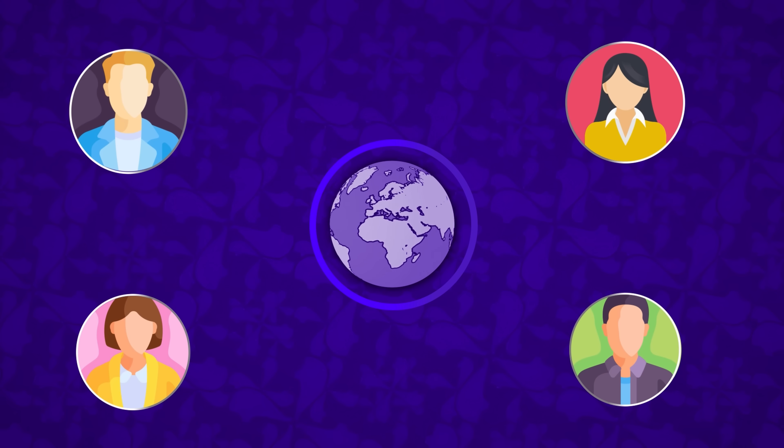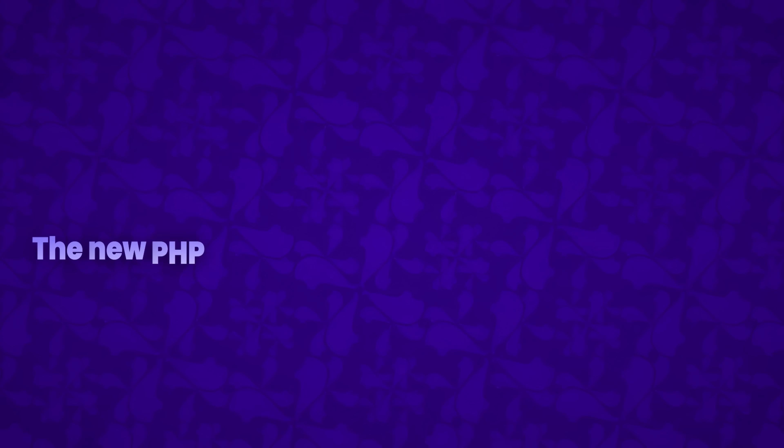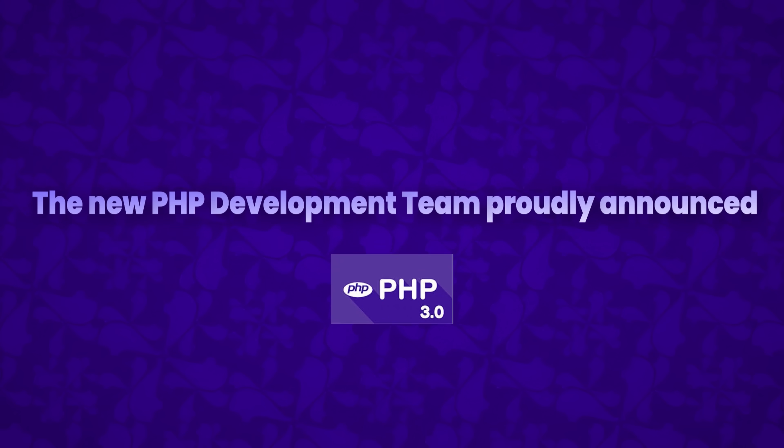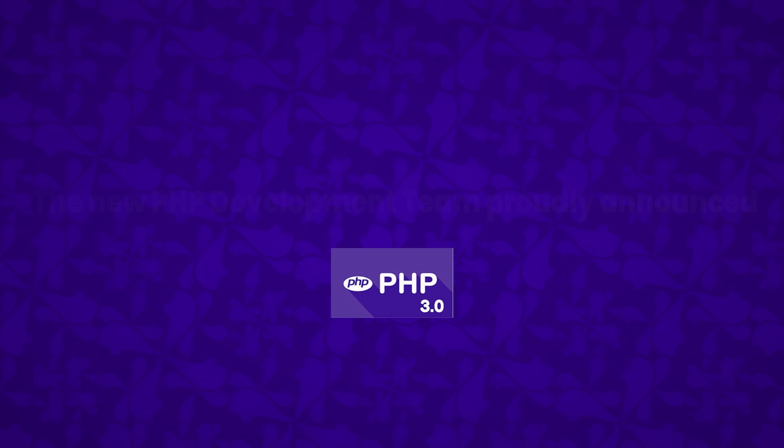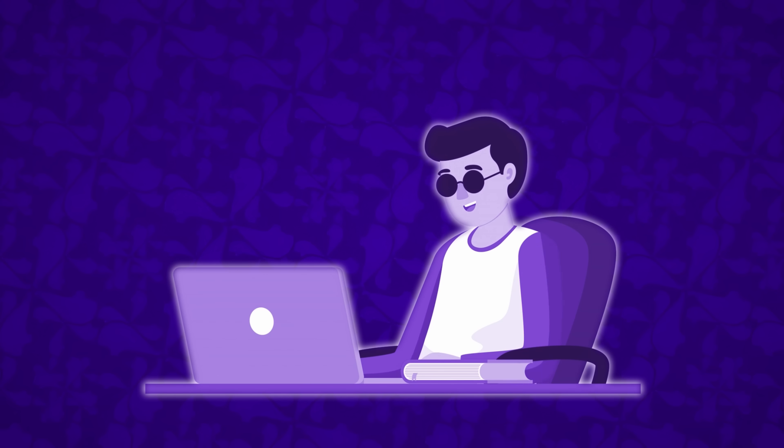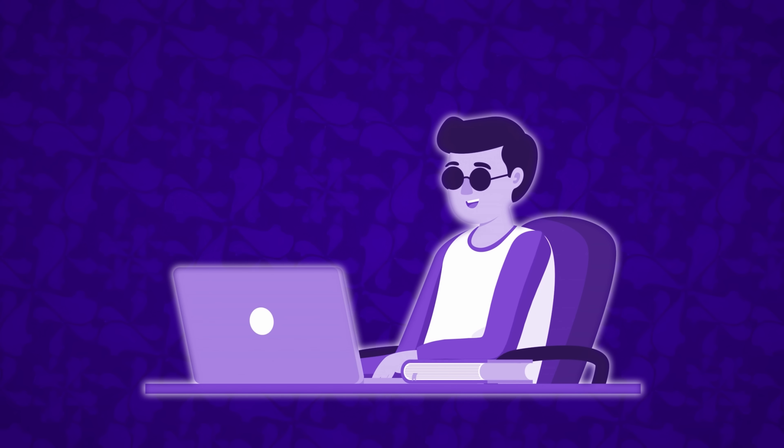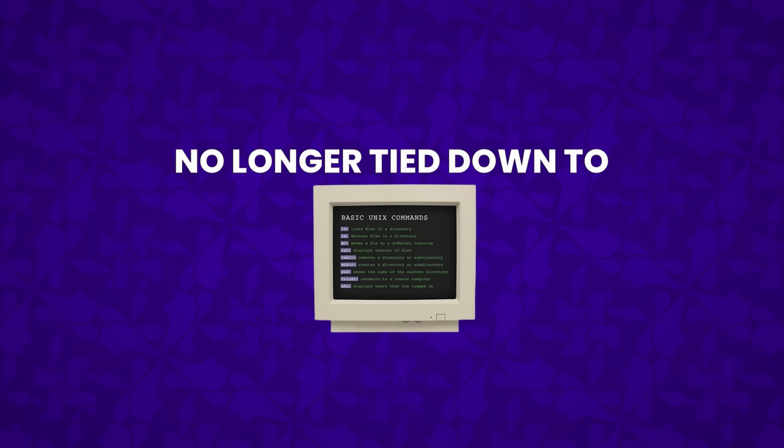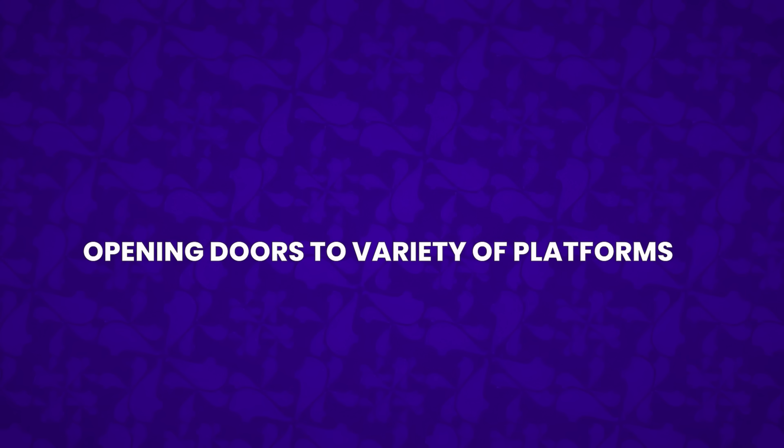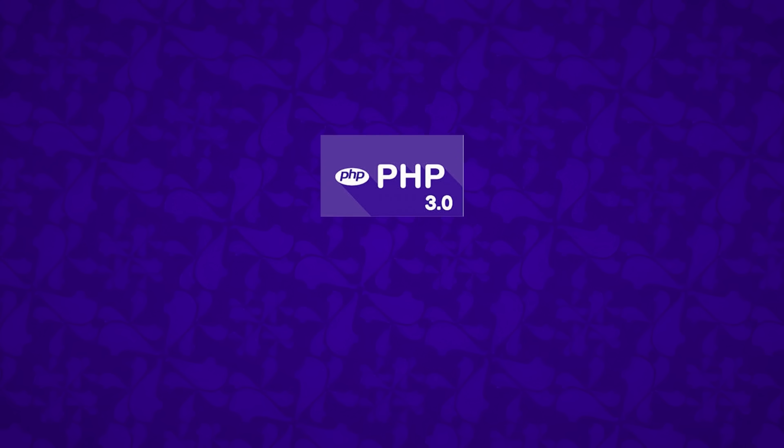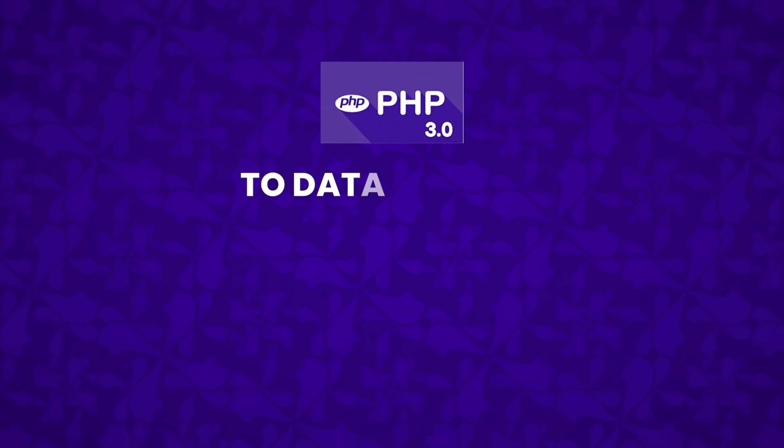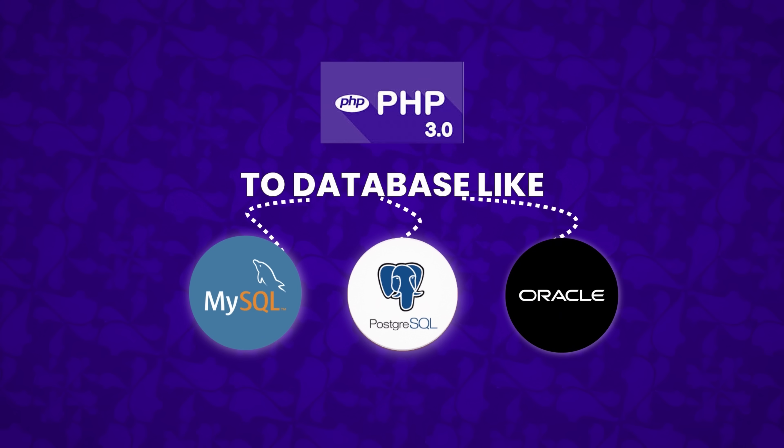In June 1998, with a wave of developers from all corners of the globe joining the effort, the new PHP development team proudly announced PHP 3.0 as the successor to PHP FI 2.0. Before it even had an official release, PHP 3 was making a splash. After nine months of public testing, it was already running on over 70,000 domains worldwide. No longer tied down to just POSIX-compliant operating systems, PHP 3.0 broke free, opening doors to a variety of platforms. This new version wasn't just an update, it was a game-changer. It offered advanced interfaces to databases like MySQL, PostgreSQL, Oracle, and more.